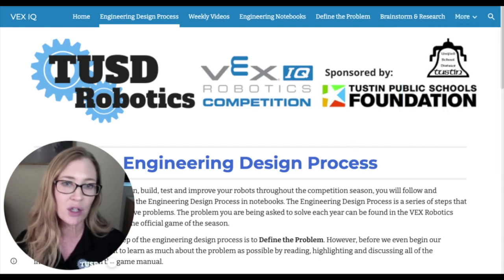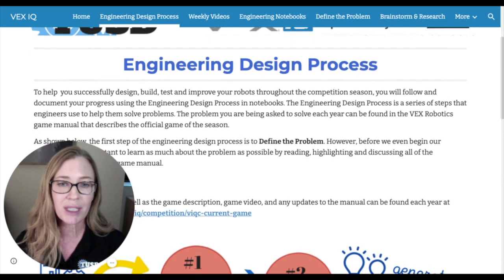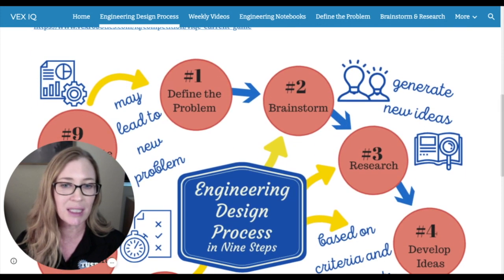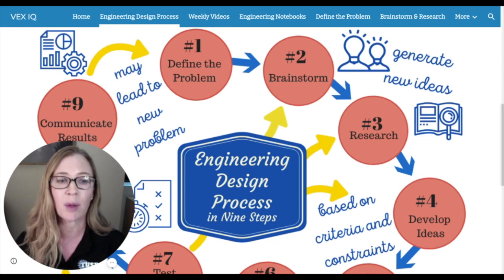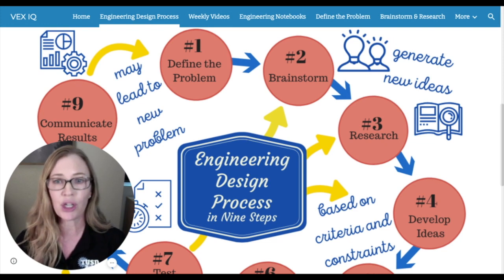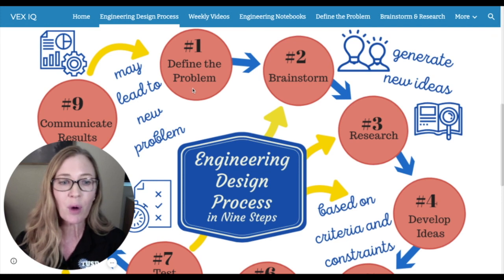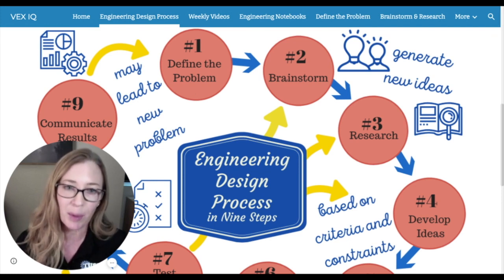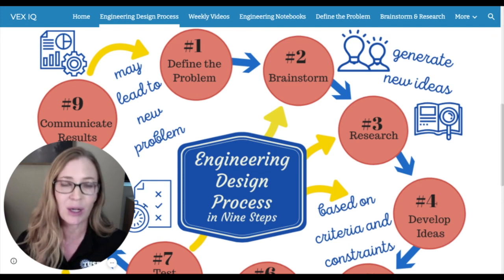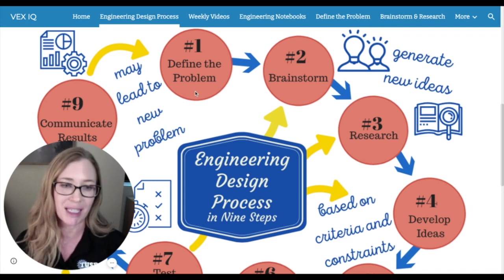We're going to start here with the Engineering Design Process. You will see that the Engineering Design Process is a series of steps that engineers use to help them solve problems, and you're going to use them too. We're going to start with Define the Problem, but before we can define the problem, we actually need to know what the problem is. So we're going to do research in week one on this problem, which is the new game of the season.